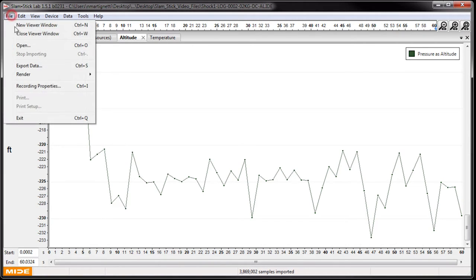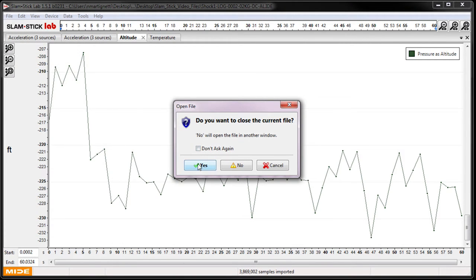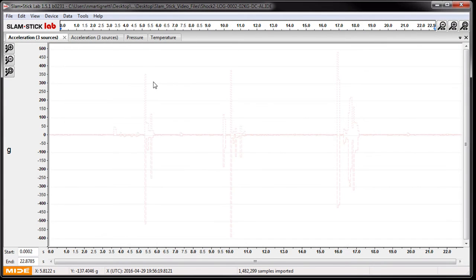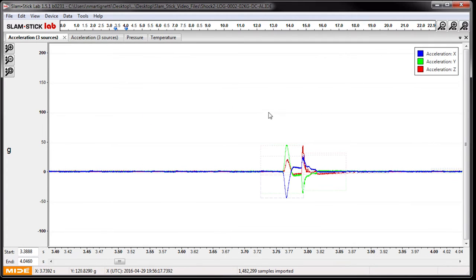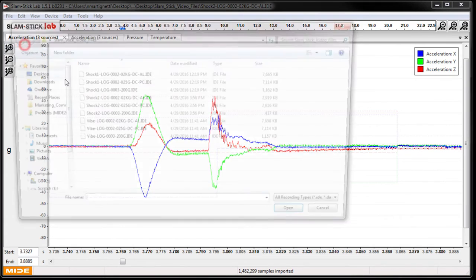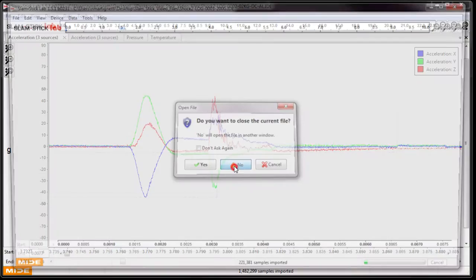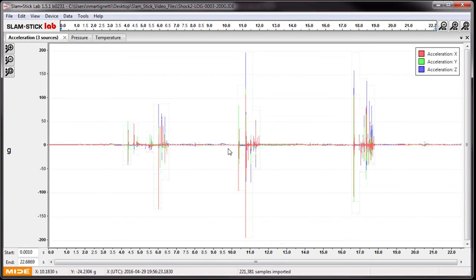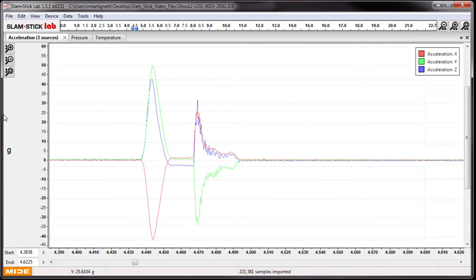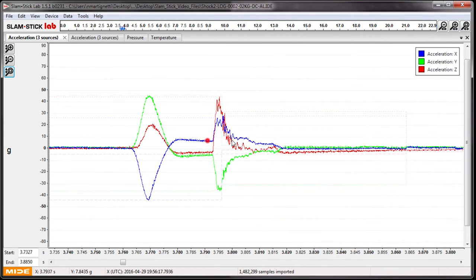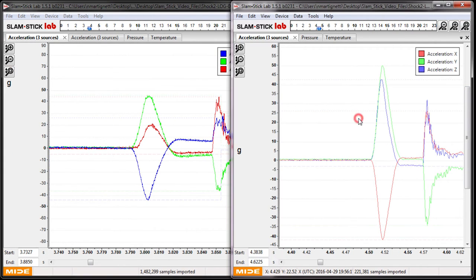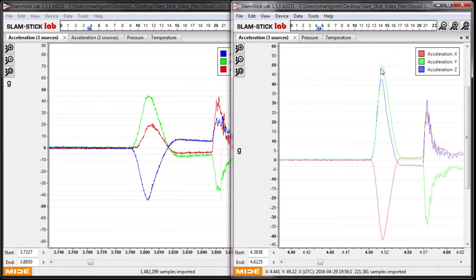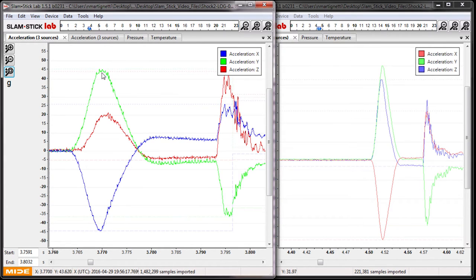Now let's take a look at the data from those drop tests we did inside. Again, we'll look at the 2000G accelerometer. Let's zoom in on that first drop where it landed on a padded area of the pallet. Now let's compare this data to the 200G Slamstick C. Now we'll zoom in on that first drop for the Slamstick C. Just compare these two files side by side here. For the Slamstick C that has a 200G MEMS accelerometer, it picks up that 50G peak in the Y axis, and that same peak is picked up by the 2000G Slamstick X.